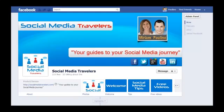For some reason or another, there are a lot of businesses and organizations that are still using a Facebook profile instead of a page. Not only is that against Facebook rules, but they are also missing all the features that a page has to offer. Let's have a look.